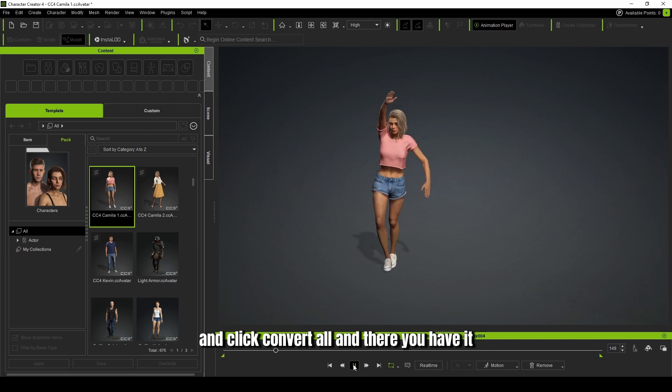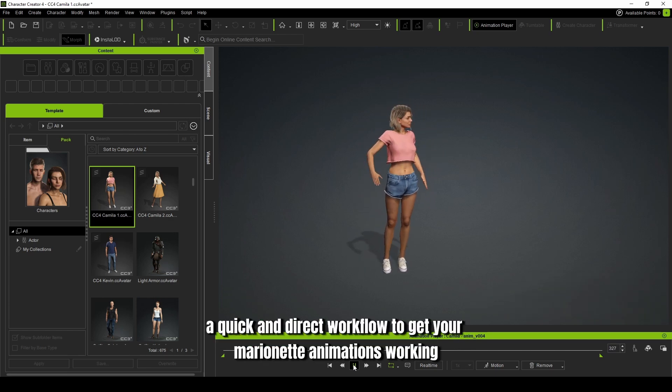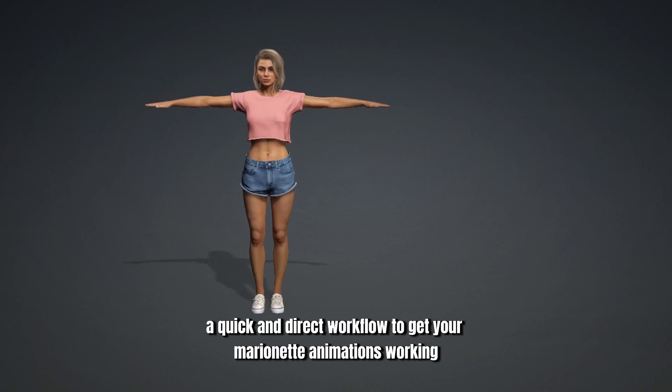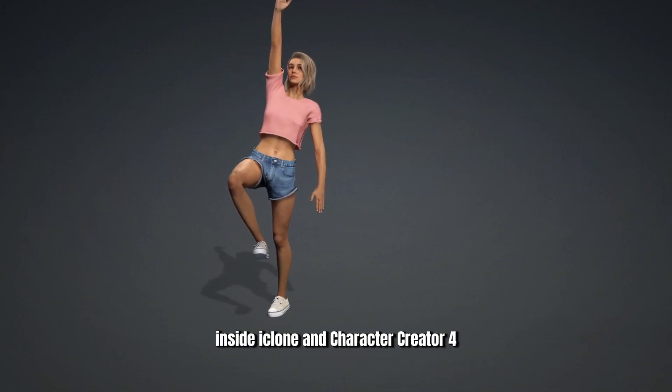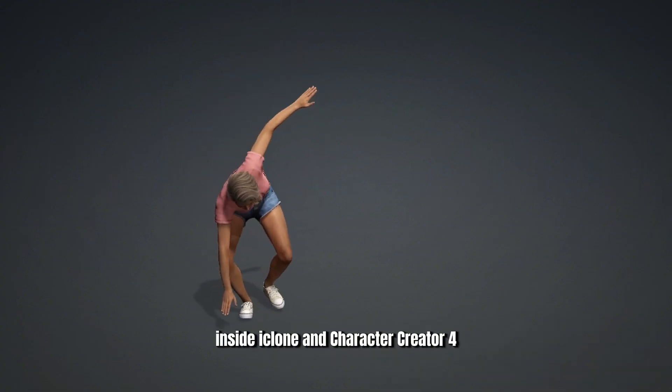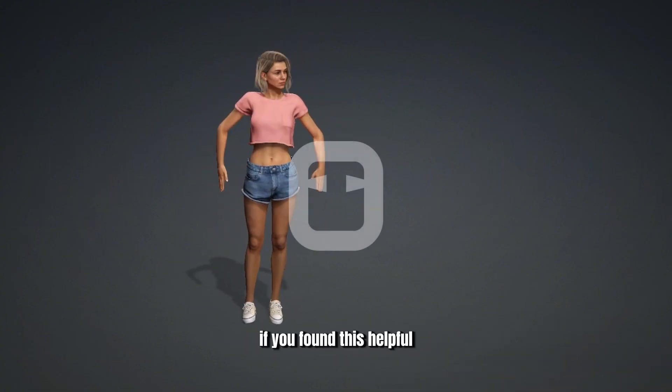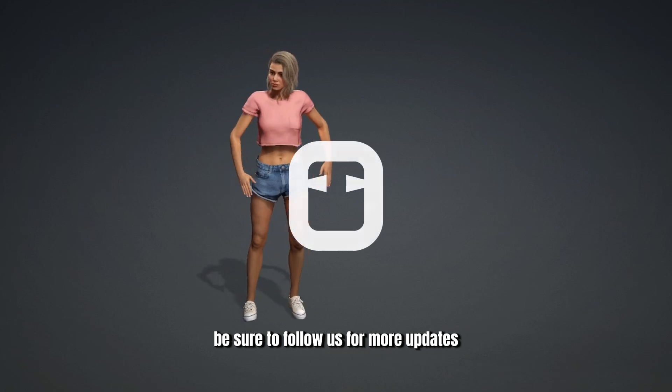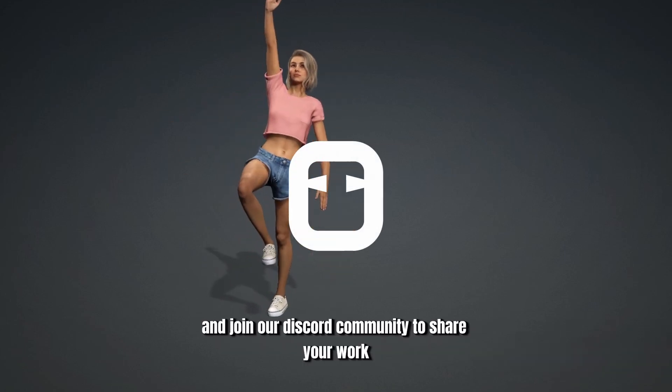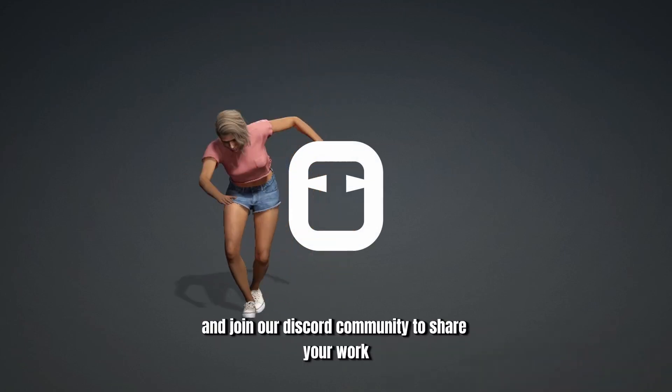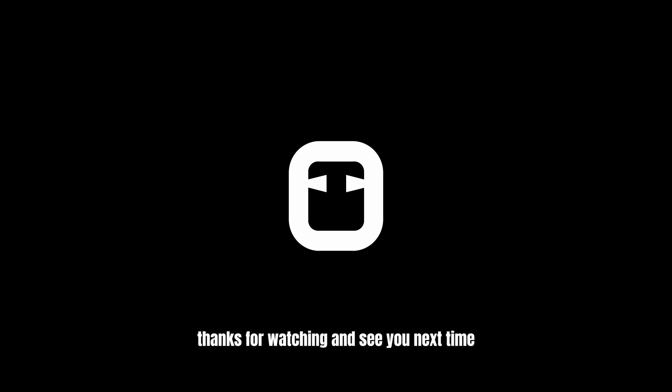And there you have it. A quick and direct workflow to get your Marionette animations working inside iClone and Character Creator 4. If you found this helpful, be sure to follow us for more updates and join our Discord community to share your work. All the links are waiting for you in the description below. Thanks for watching and see you next time.